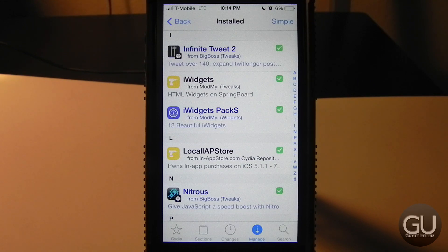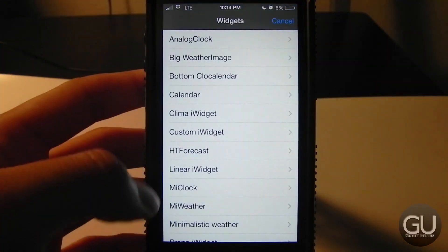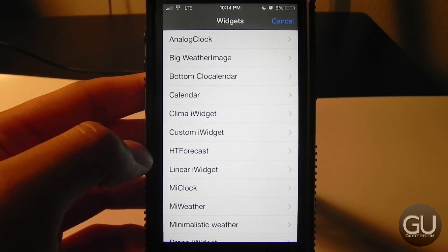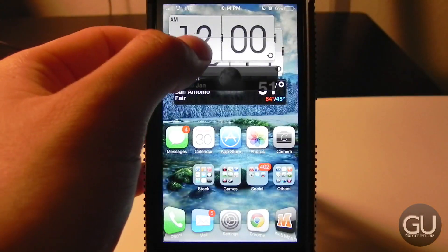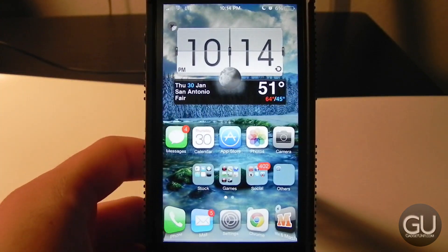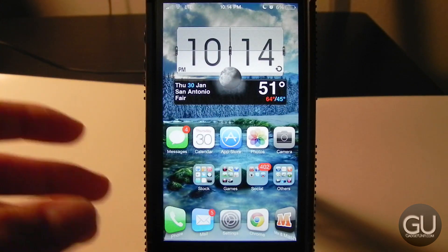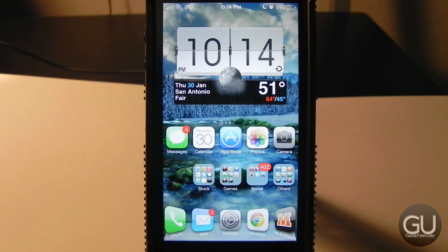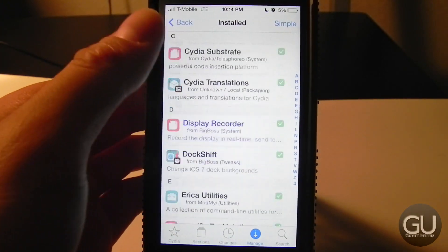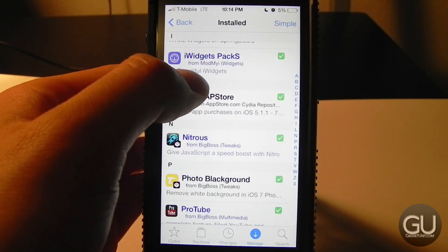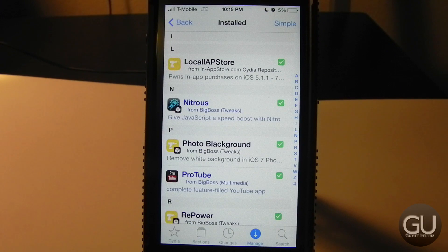Next up is iWidgets, which I showed you earlier. Tap and hold on any blank area on your home screen and the widgets menu comes up. You can add any widget you like — the one I'm using is HT Forecast. You can move them around as well. The one I have isn't the most visually appealing but it's the most complete: a big clock, weather forecast, date, and an extended forecast.